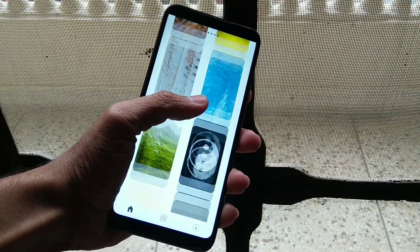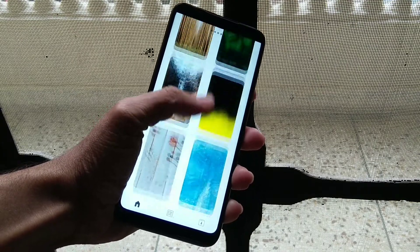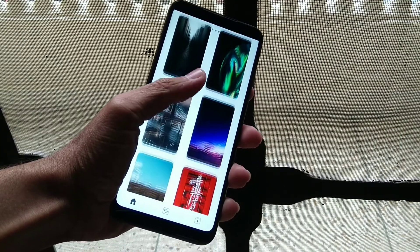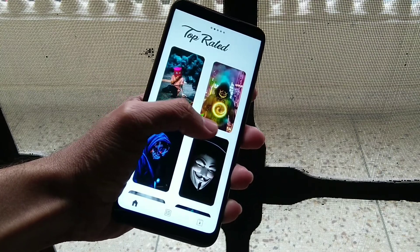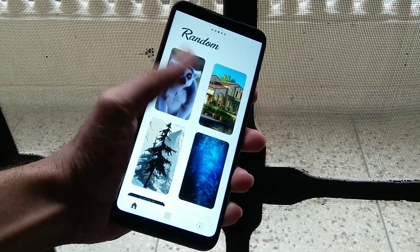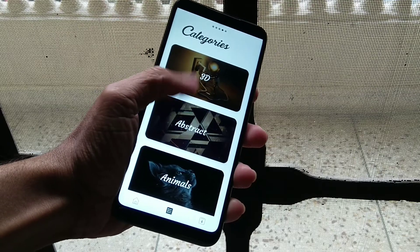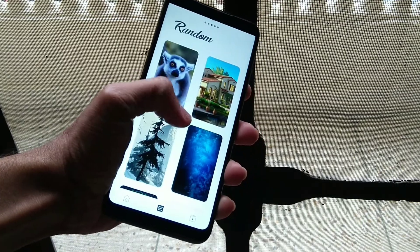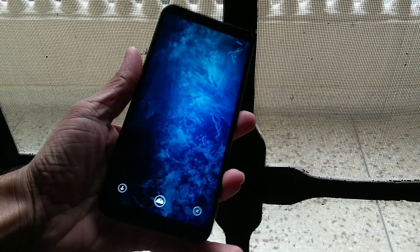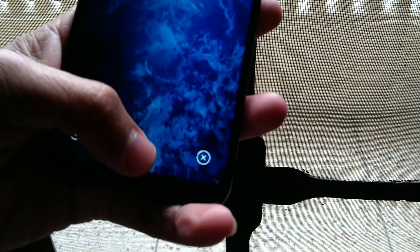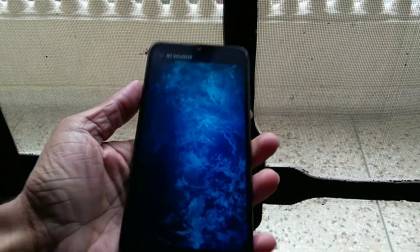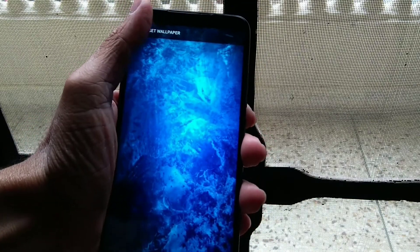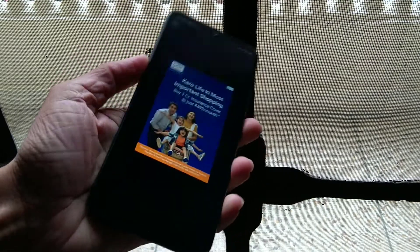There are many good wallpapers you can see. You can browse by new, top rated, random, and categories. Like I have selected this wallpaper — I will set it on the home screen. You can see a few ads, but you can use it without any issue.